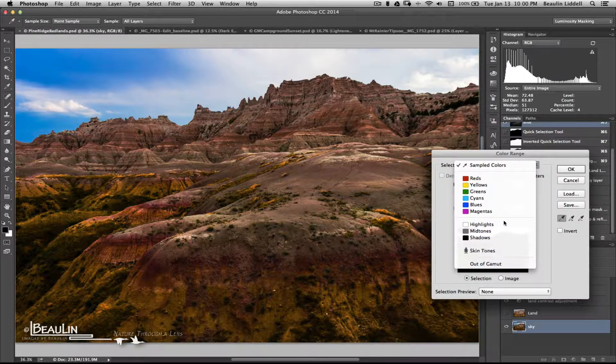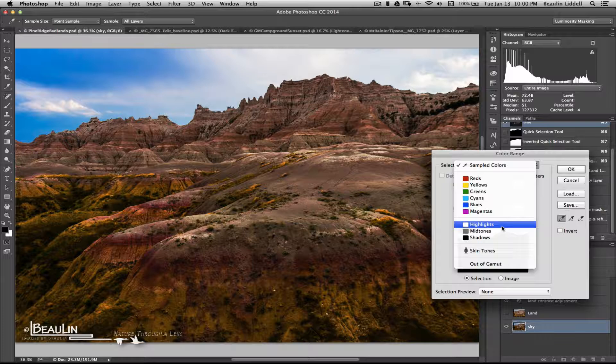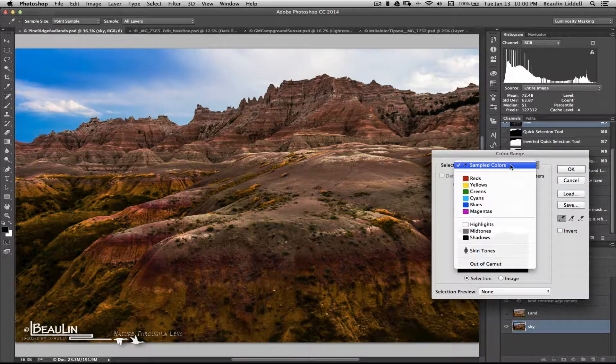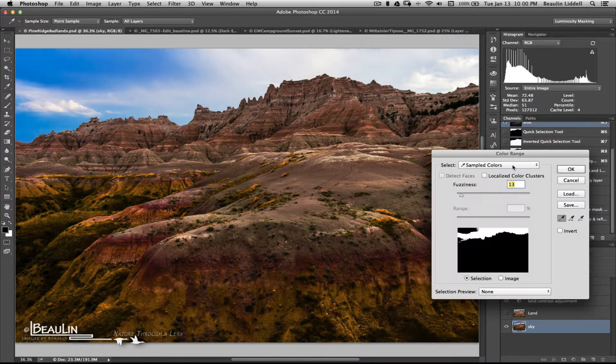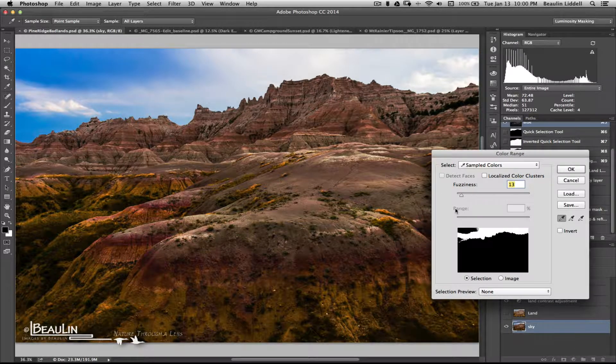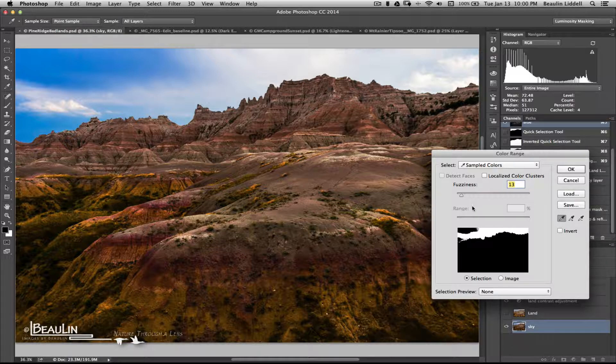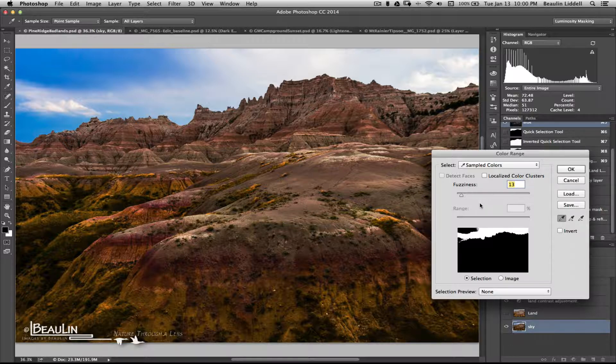So, at any rate, usually, I'm going to be using sampled colors. Although, I'll show you a way in which you can use luminosity channels there to make some refined selections, albeit not nearly as refined as what you can do with dedicated luminosity selections. Now, I've got sampled colors selected.